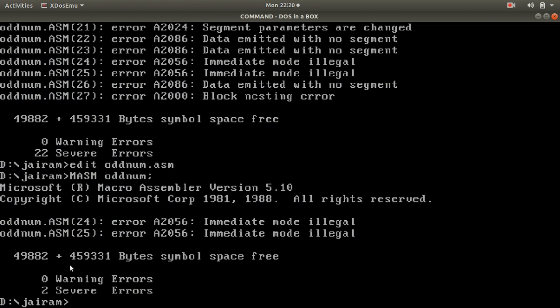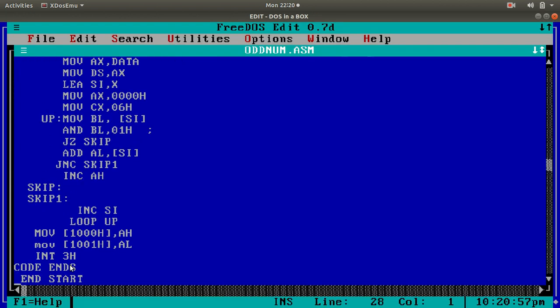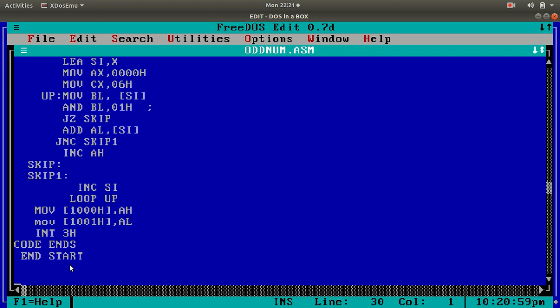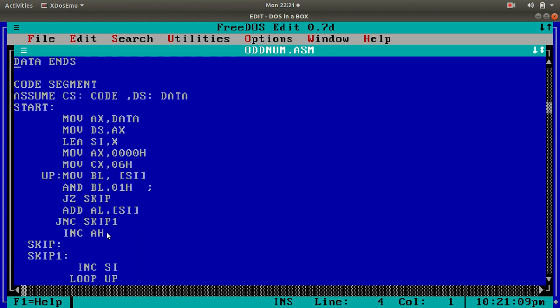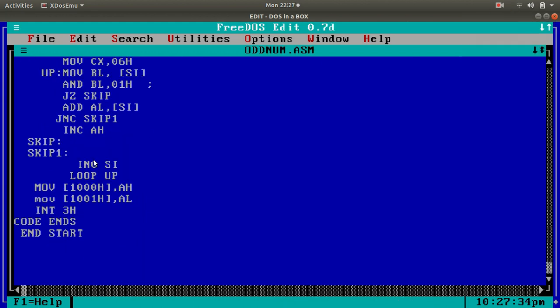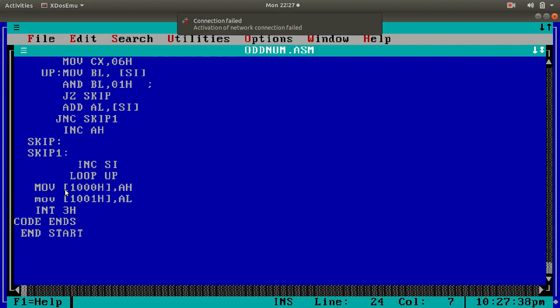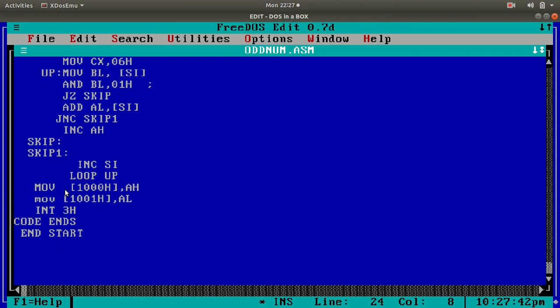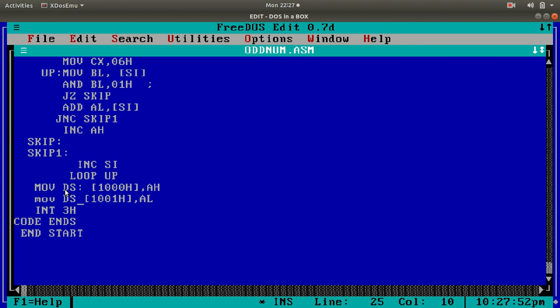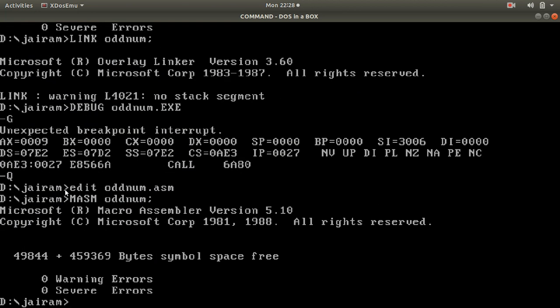Immediate mode is illegal. It is saying 24, 25. There should be errors. Otherwise, we will not understand. Then 24 and 25. It is saying immediate mode is illegal. Did you see this? Did I specify which segment it is? No. That I have to specify. DS:1000. See? DS here also. :1001H. This will do. I will save it and go there and do masm. See? Zero errors.